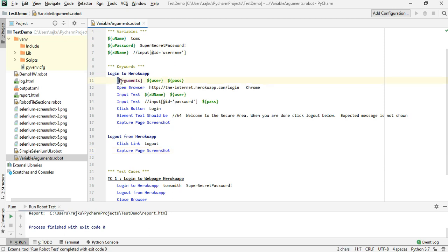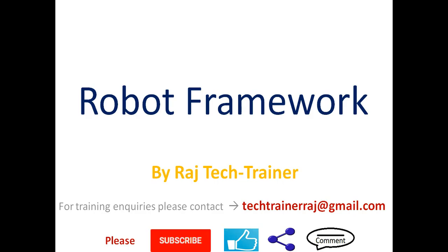For arguments, you must make sure you have the arguments tag below the keyword definition. That is the end of this session — thanks for watching. If you have any comments or suggestions please post them in the comment section, and I will see you in the next video.